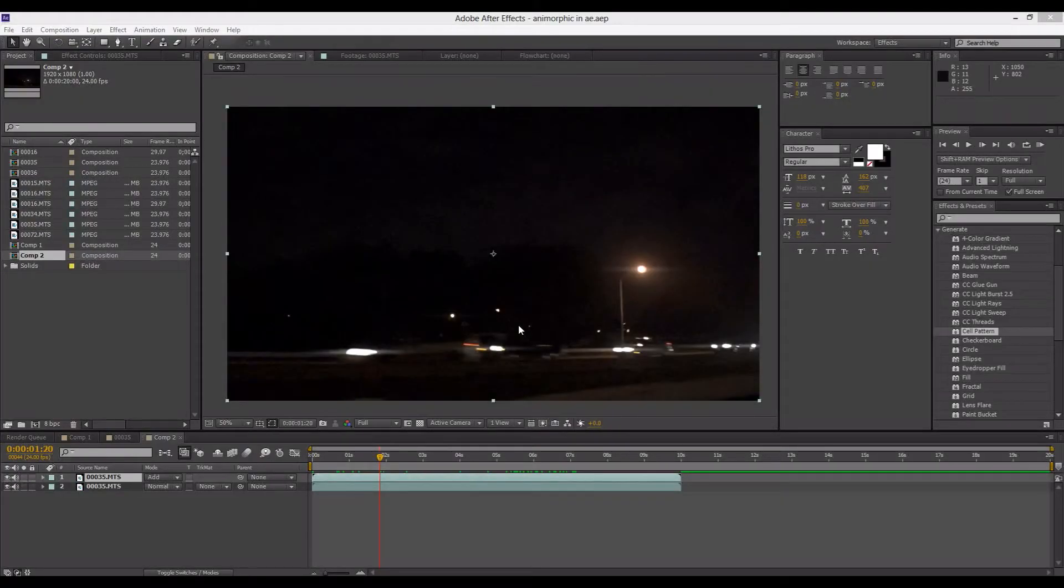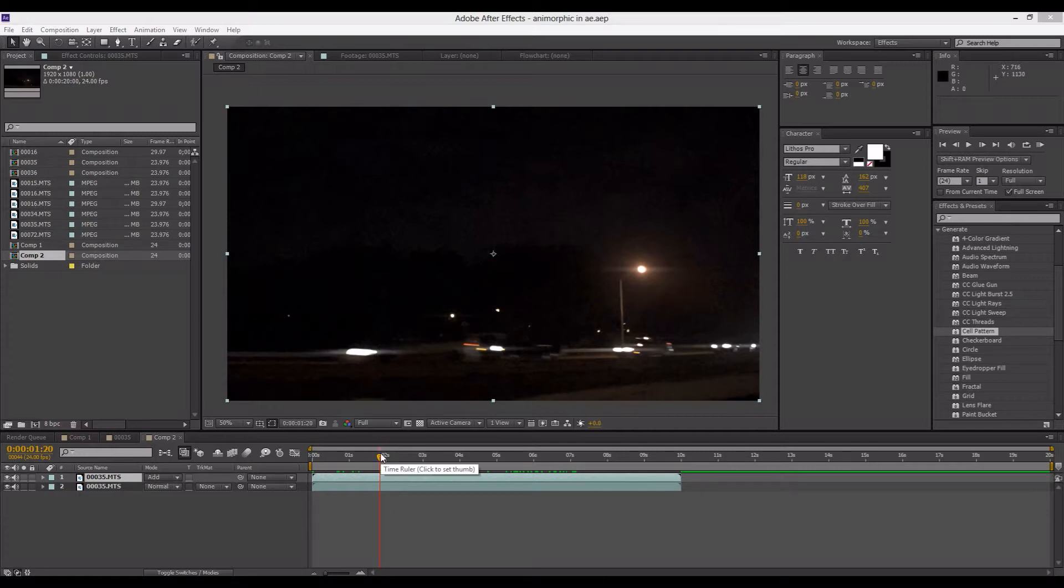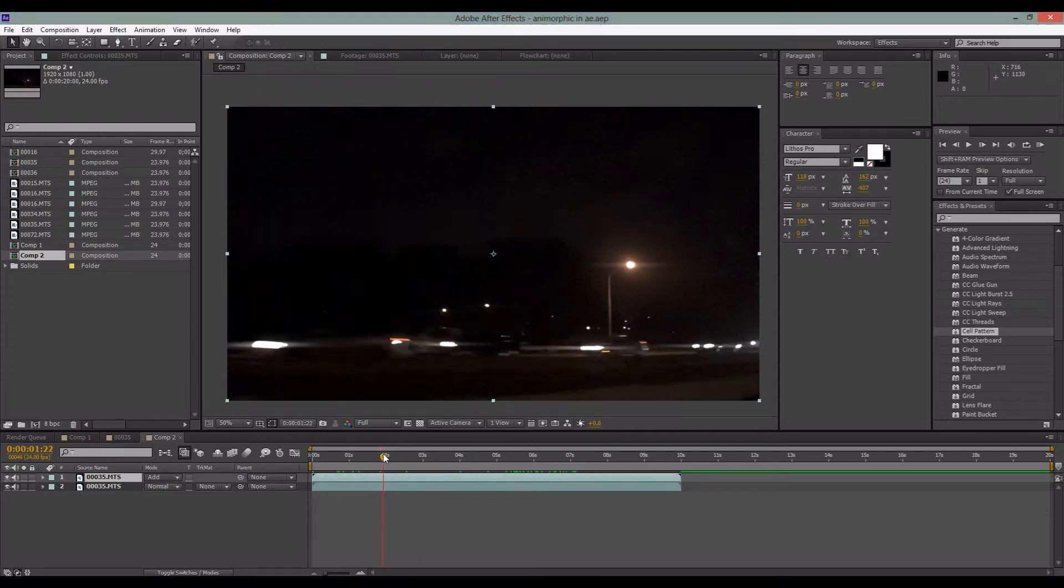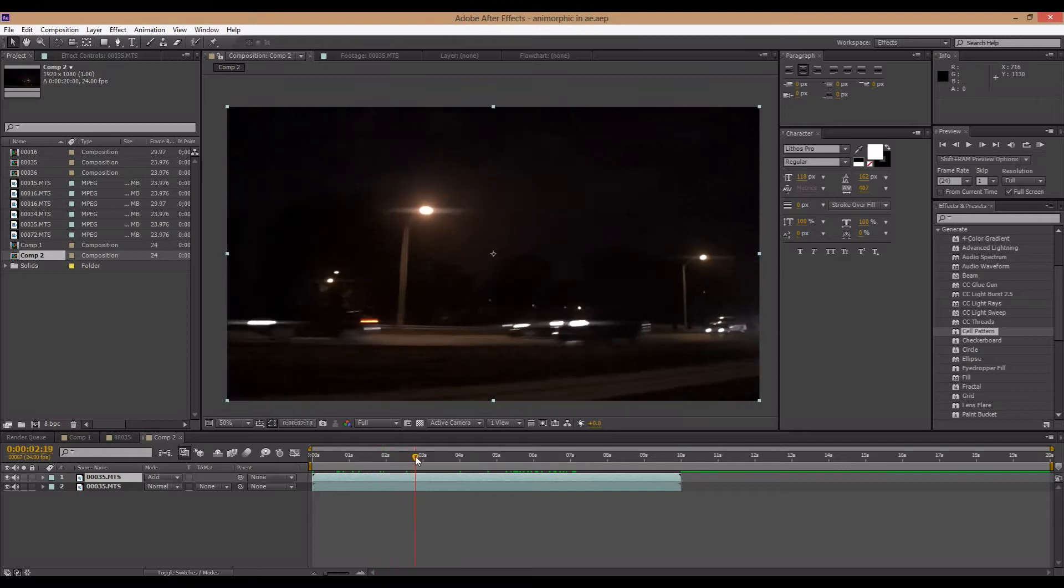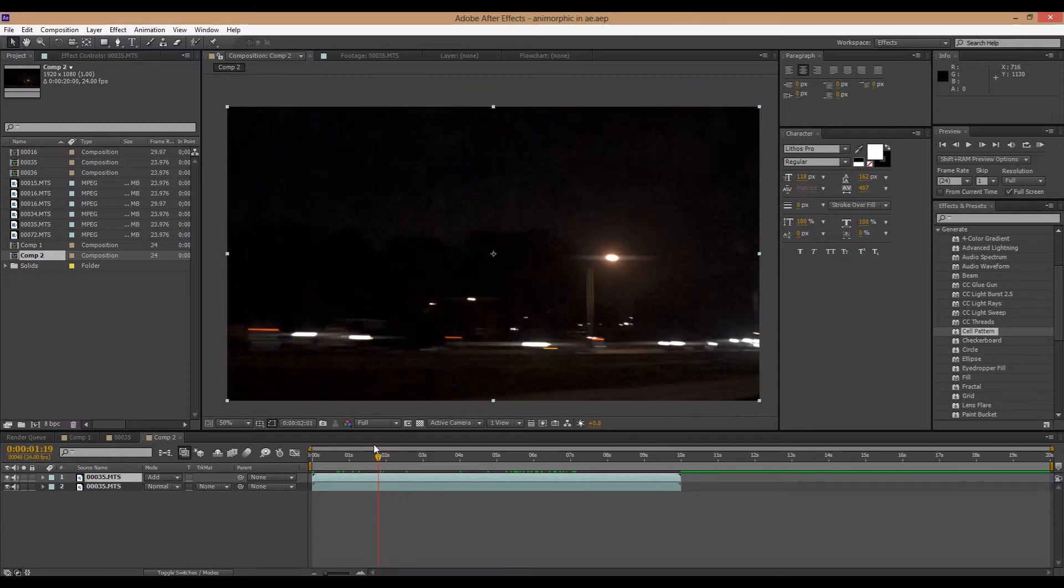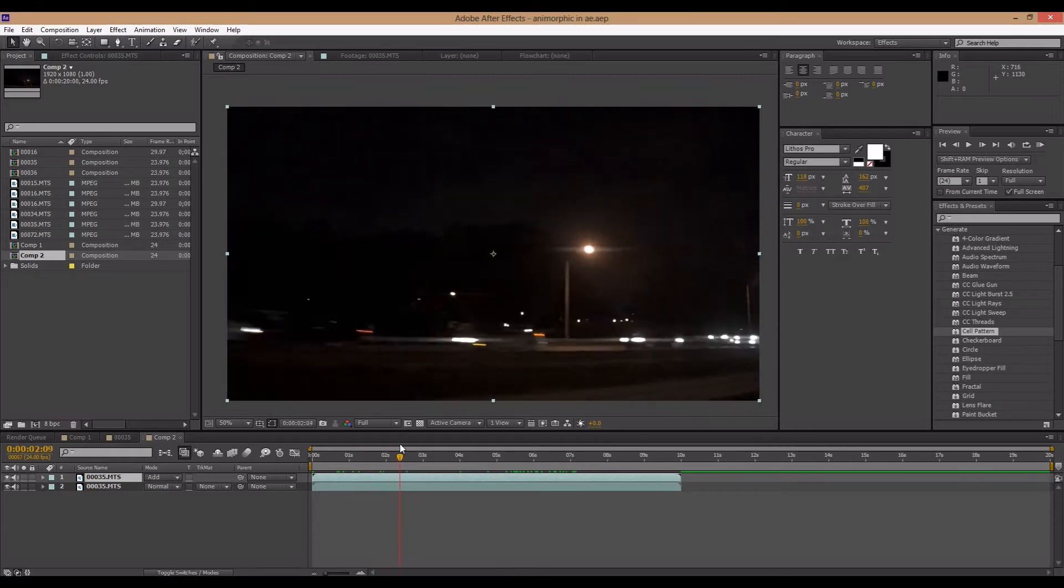Hi everybody and welcome to another After Effects tutorial. My name is Zetan and today I will be showing you how to simulate some anamorphic flares inside After Effects.